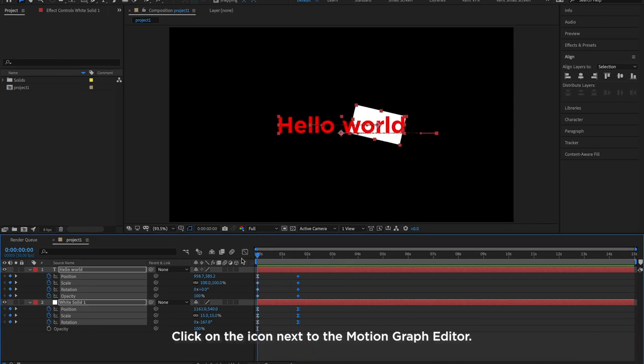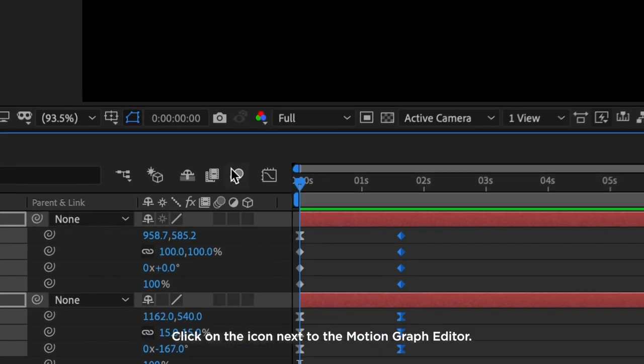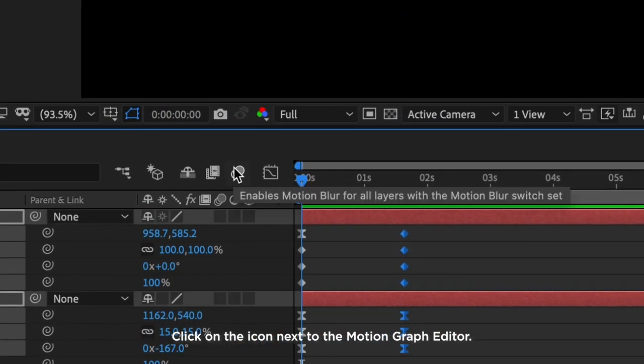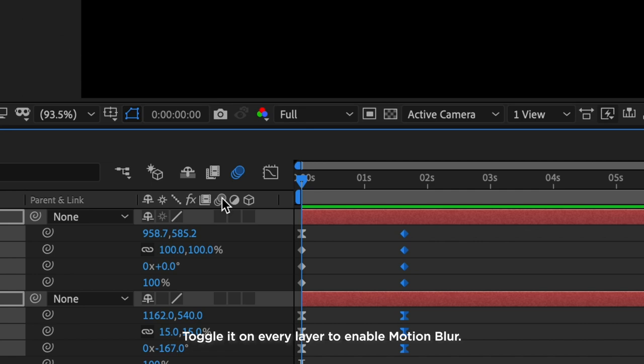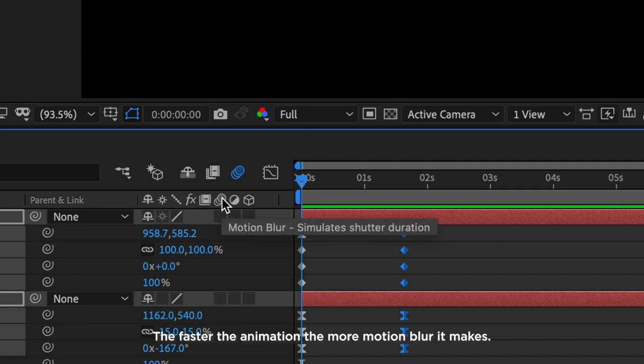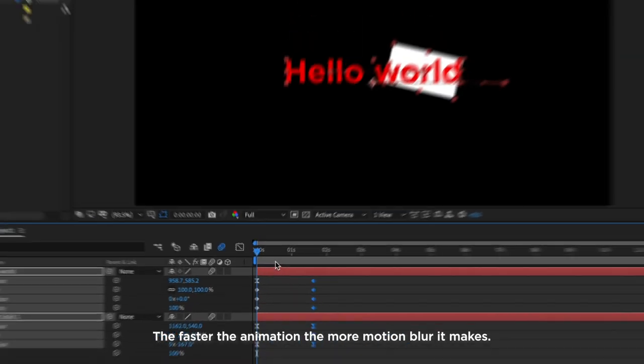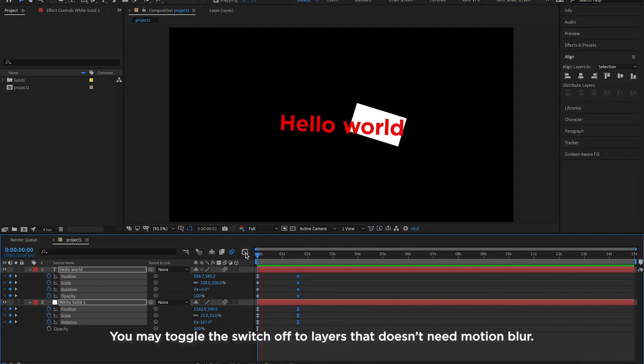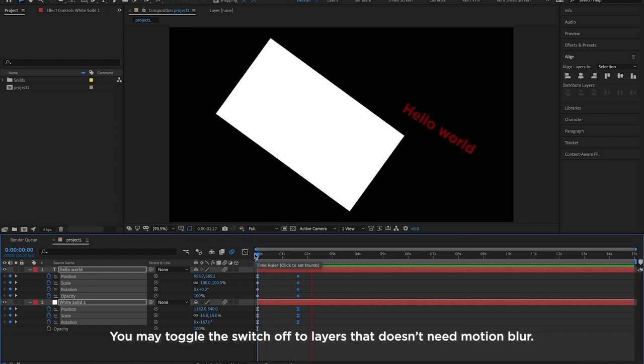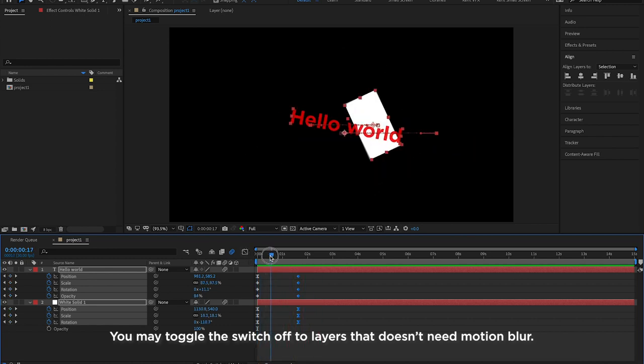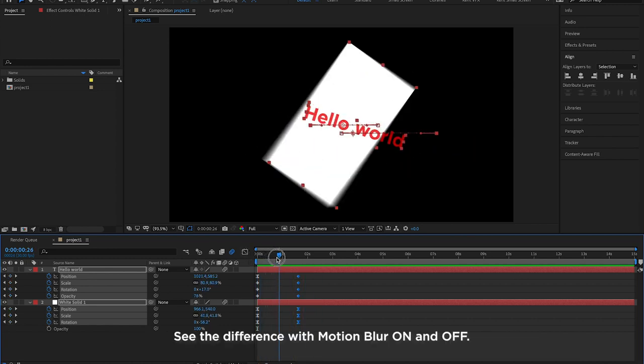Click on the icon next to the Motion Graph Editor. Toggle it on every layer to enable motion blur. The faster the animation, the more motion blur it makes. You may toggle the switch off to layers that doesn't need motion blur. See the difference with motion blur on and off.